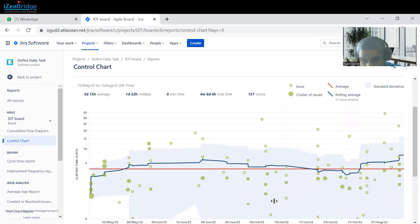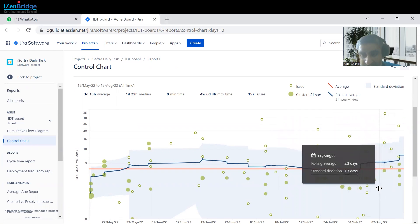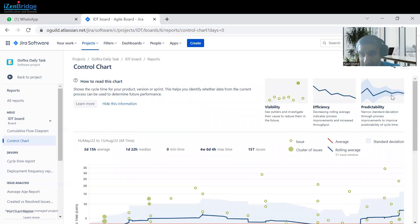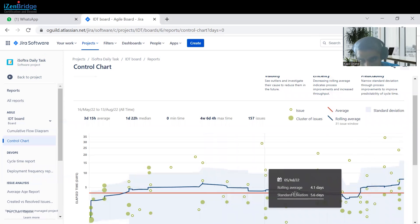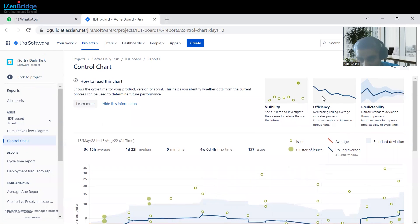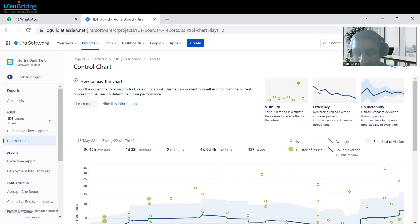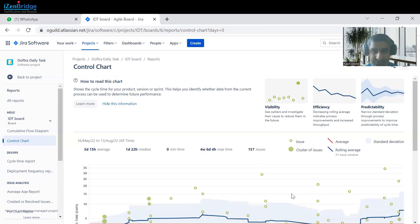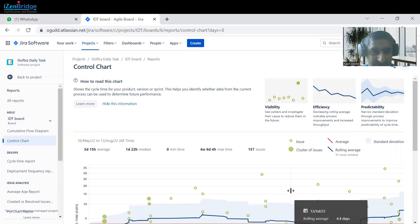If the standard deviation becomes very consistent and this chart shows a narrowing pattern, it means we are improving our predictability. If this blue line — which is the rolling average — is moving in the lower direction, it means our efficiency is increasing: we are taking less time overall and completing our tasks in a better sense. This is our control chart. If you have any questions, post a comment on this video and I will try to answer those questions.